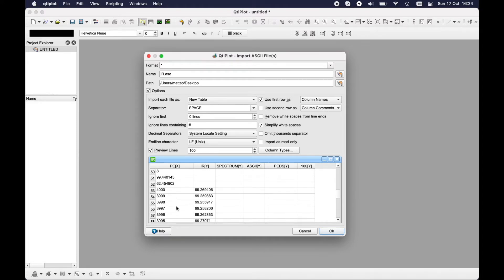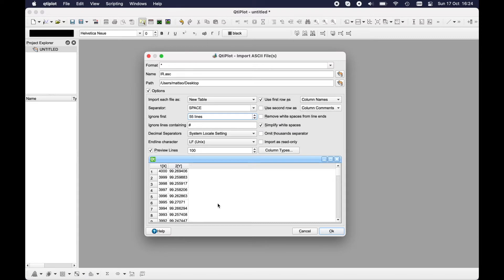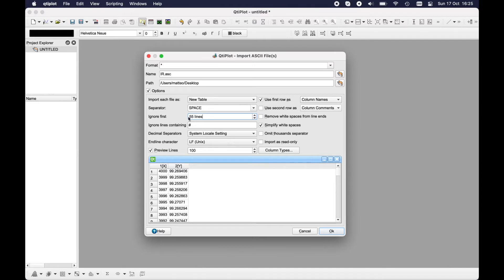So I will put here ignore first 52 lines. Let's put 55. Okay great, and here you will have the input that starts with the right amount of data, but you can also regulate it with the arrows.